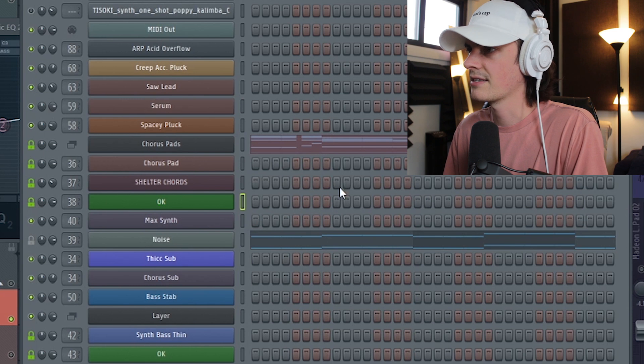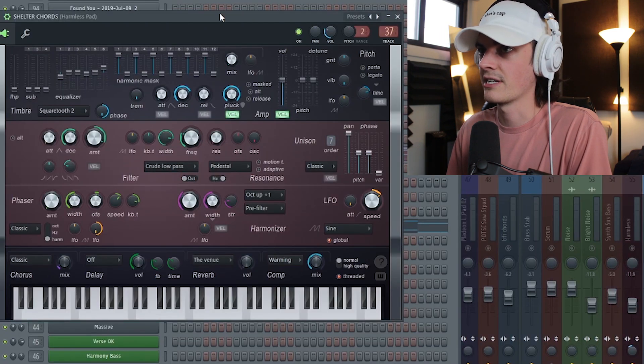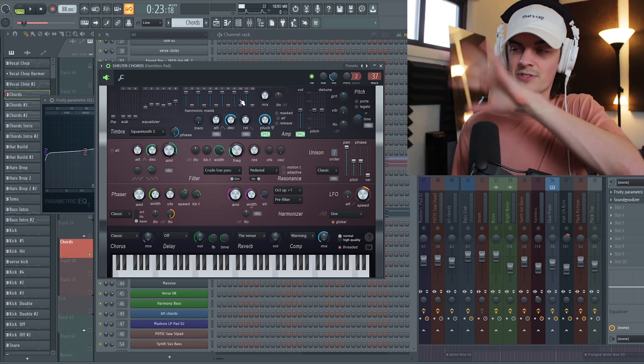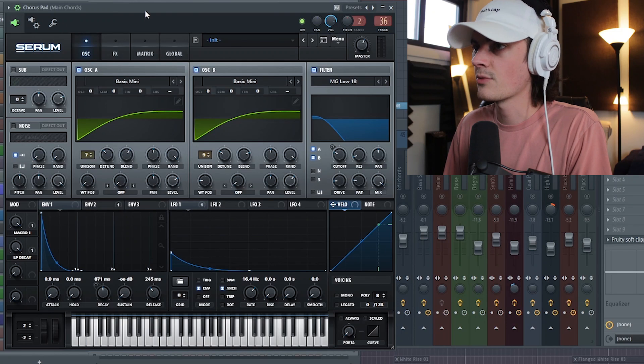That was the first layer. The second layer uses Harmless — this is me trying to recreate the shelter chords. It's the same exact technique I used with Silent One, where it has the same filter thing happening, but just the fact that it's a different synth gives it a different tone. The third one is Serum.